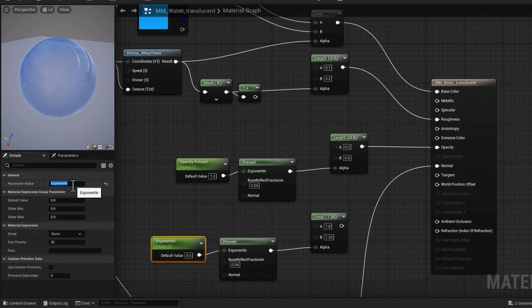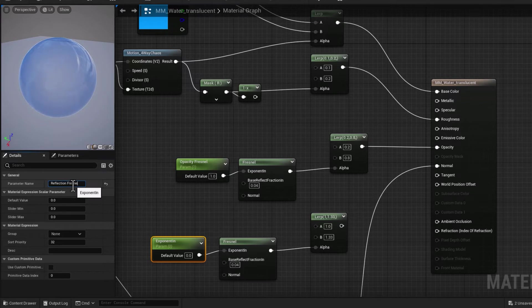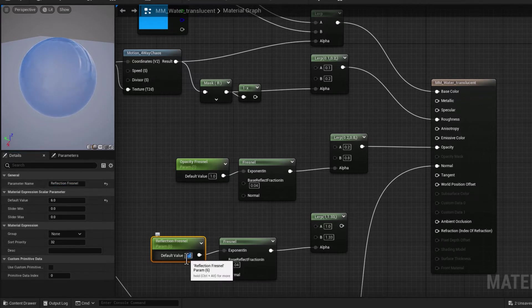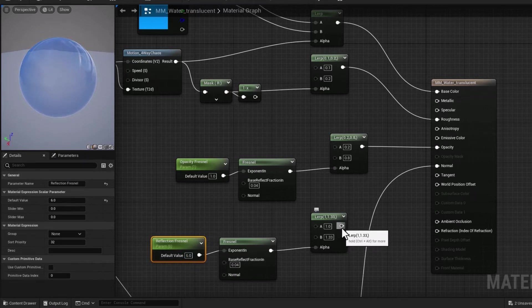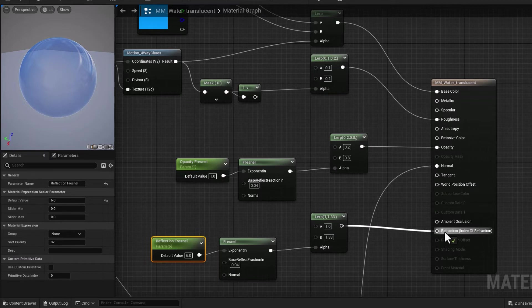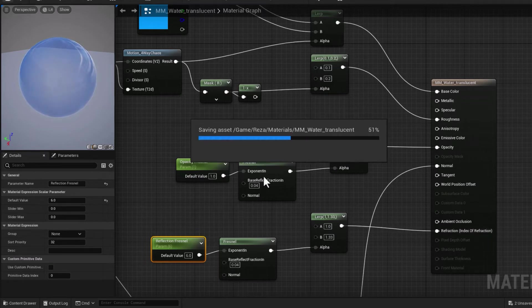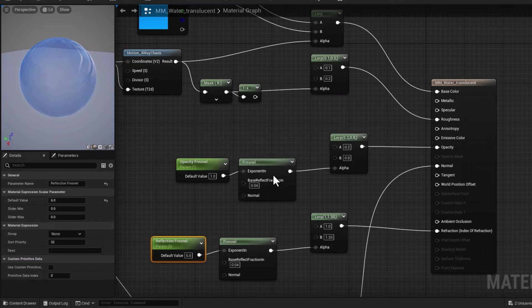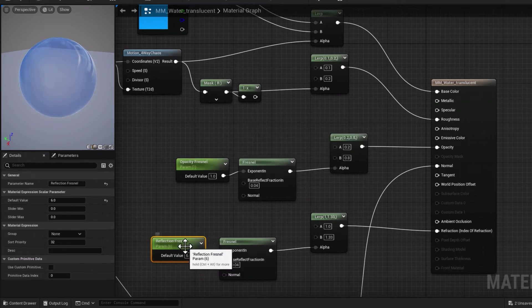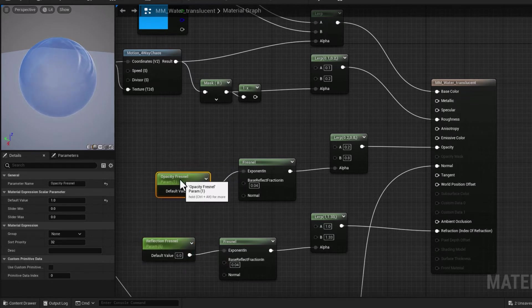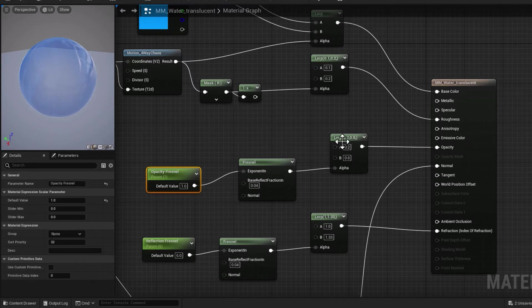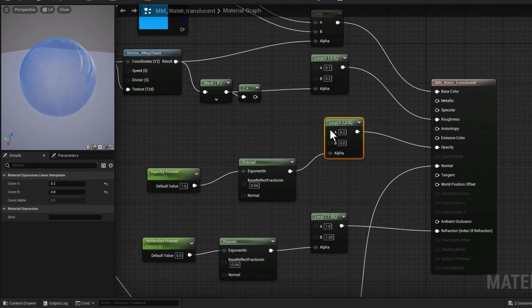With Exponent, which is kind of the strength of the Fresnel, I'm going to actually parameterize that and we're going to call that Reflection_Fresnel. Let's go with a value of six.